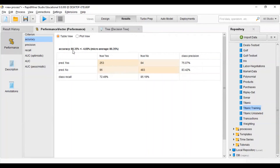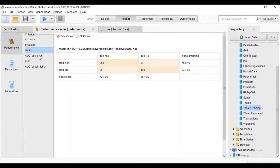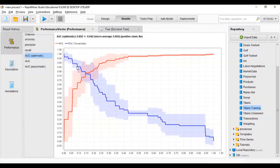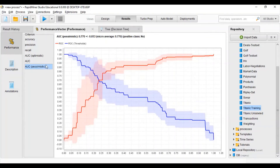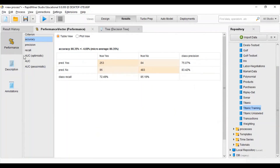You can see the accuracy is 80.35% and precision is 83.63%. There is also a graph — it's an AUC optimistic graph. After that you can also see the simple AUC and a specific graph showing the overall model performance.